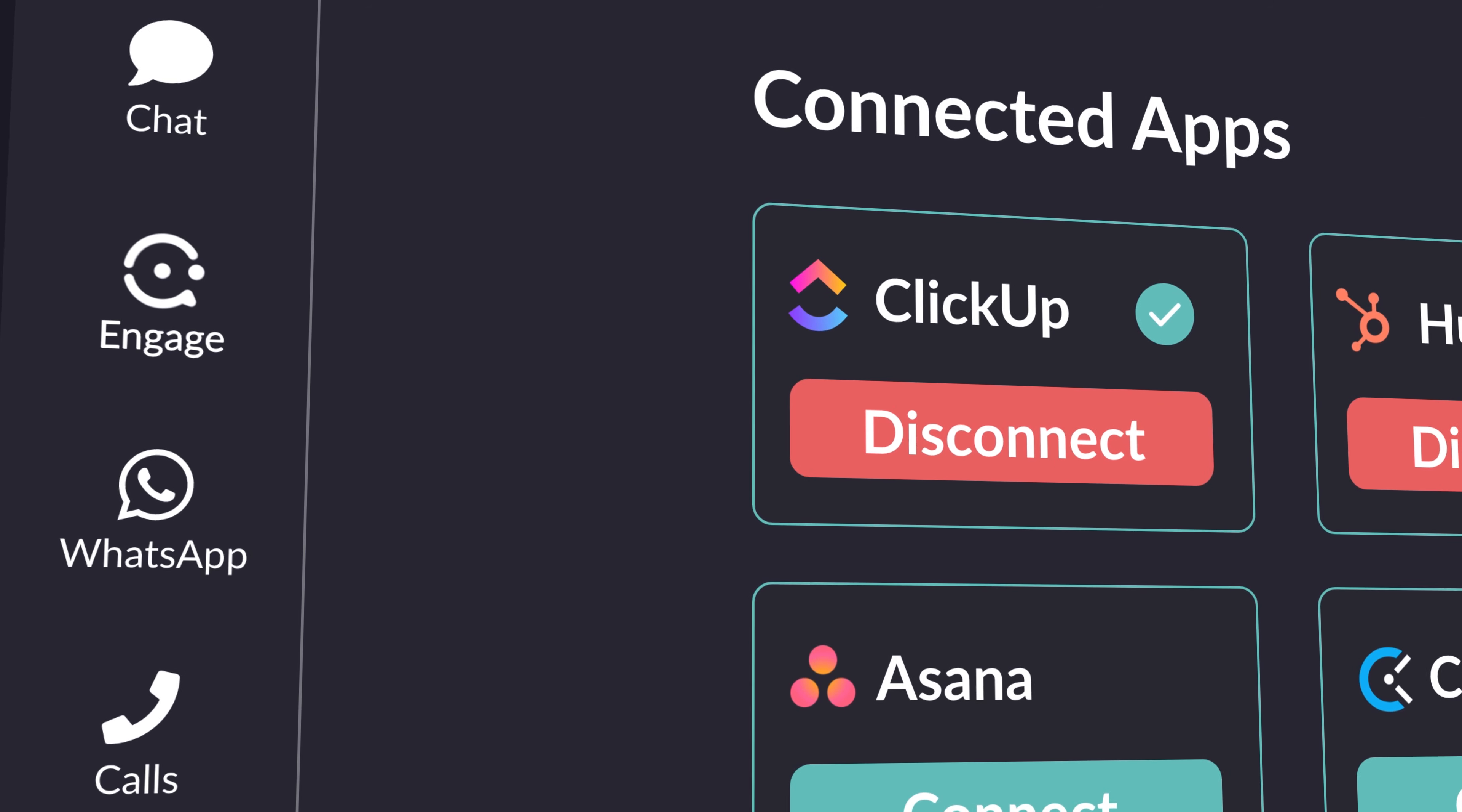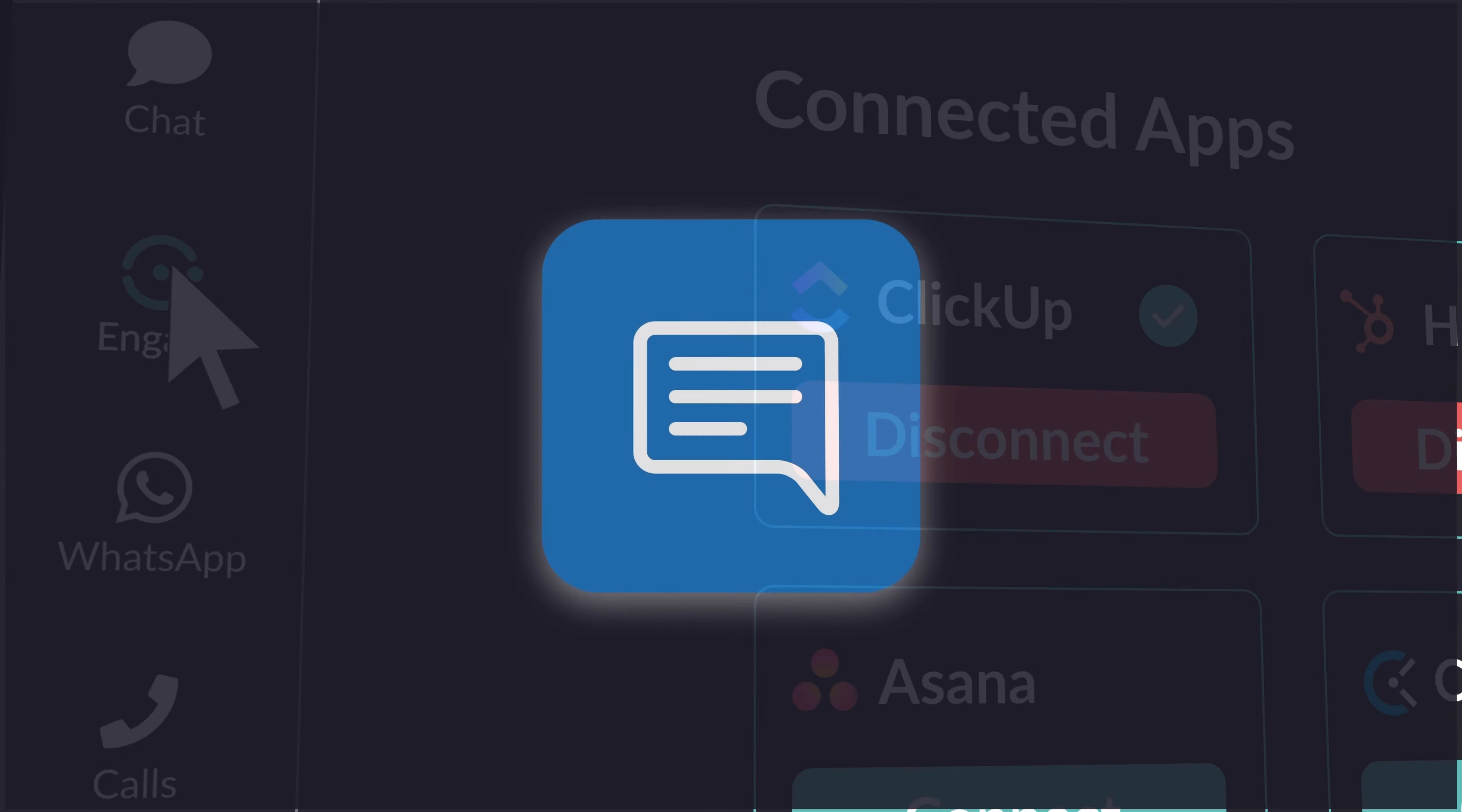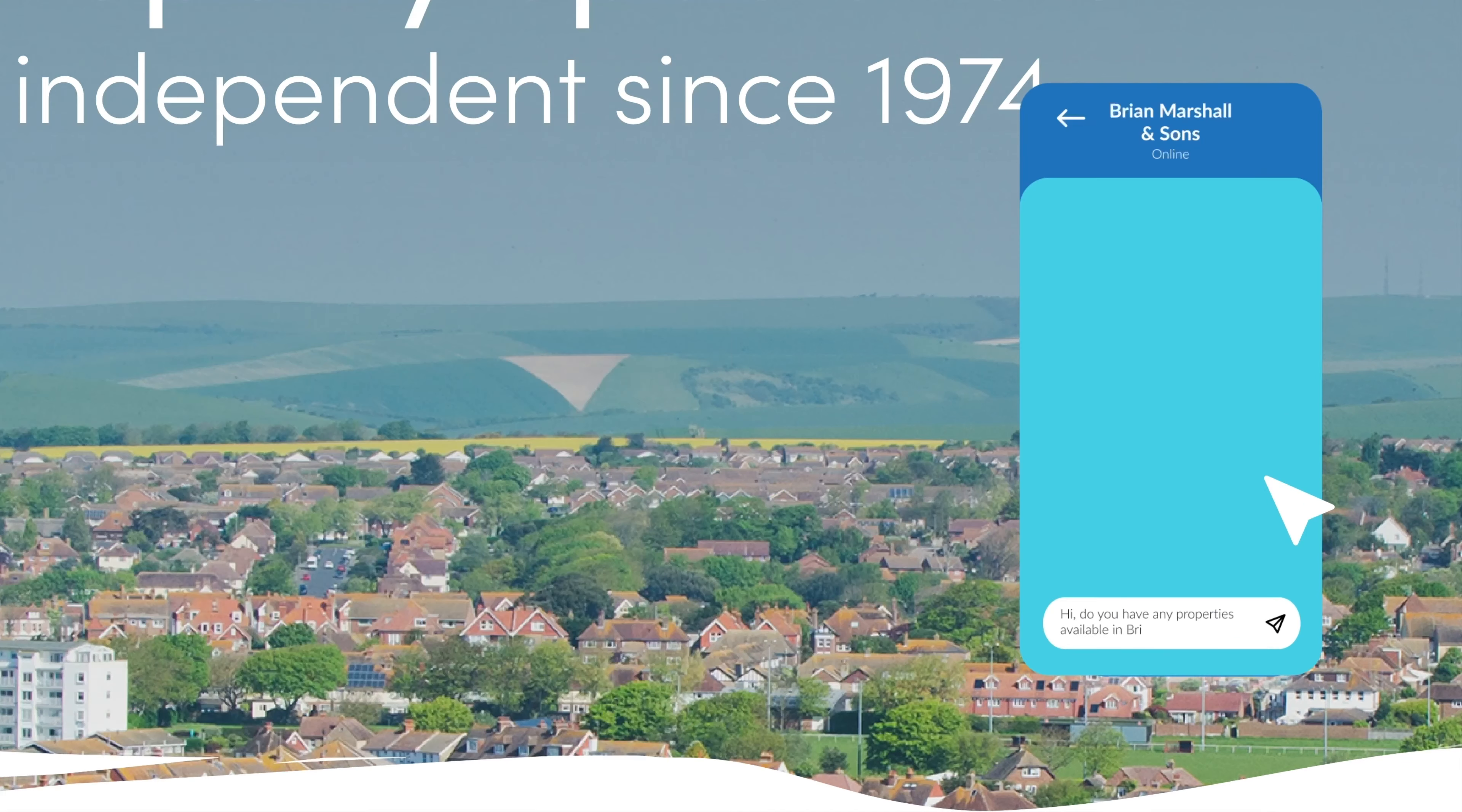Boost customer engagement with Engage. AI-powered web chat, converting visitors into customers effortlessly.